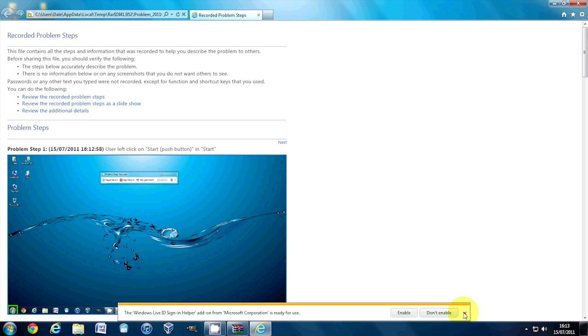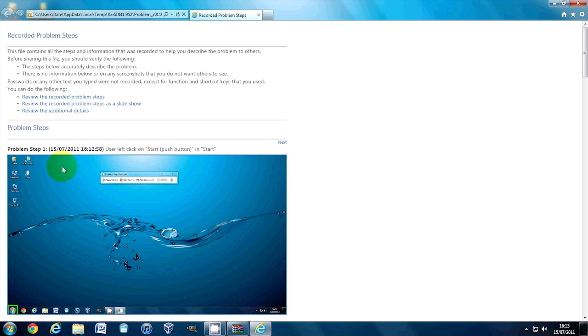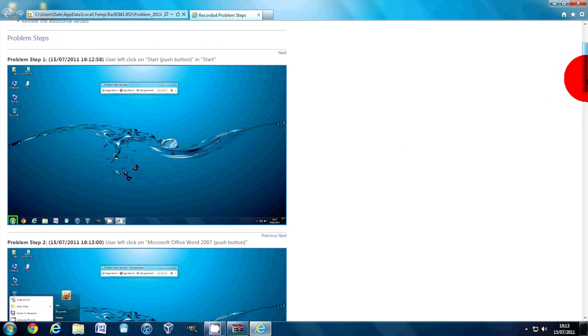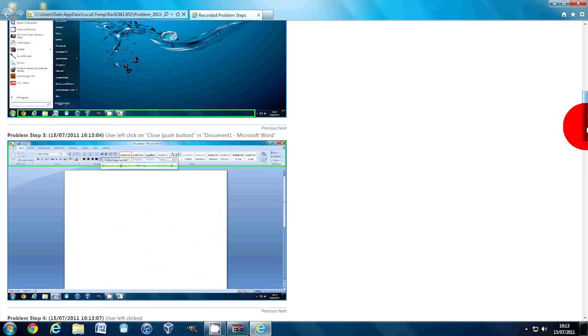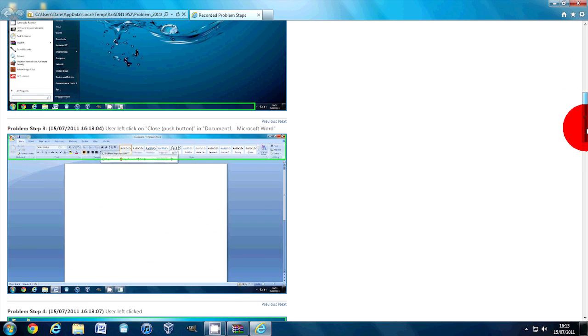However, here we are. Problem step one, user clicked on the start button. And we get a screenshot of every single thing, what the user does.